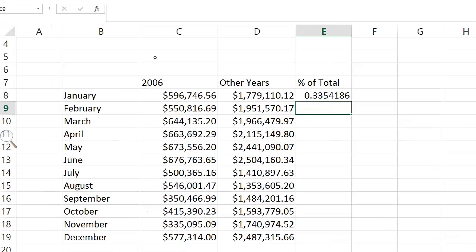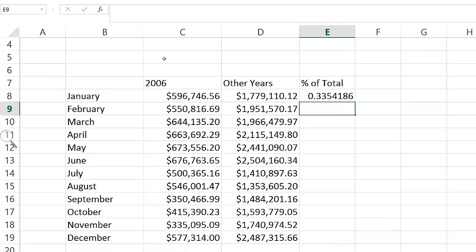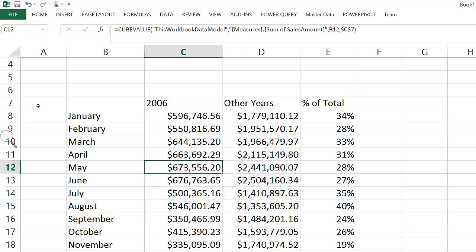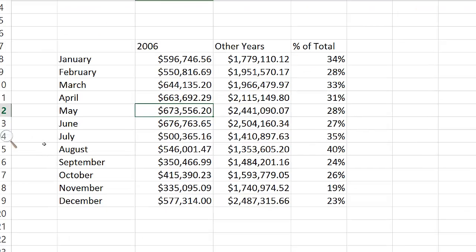Finally, if I want to compare the 2006 value against the total for all years, I can do that with a regular Excel formula.